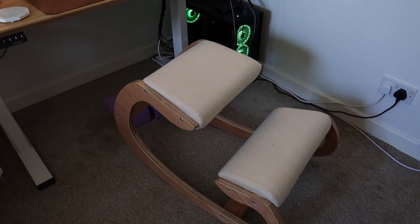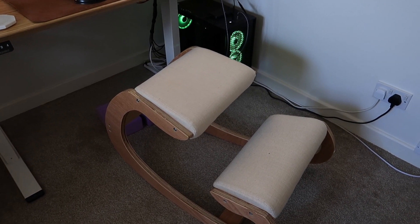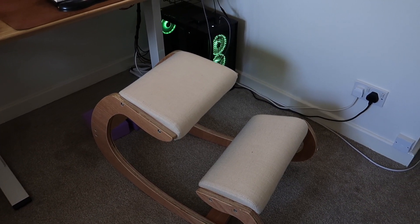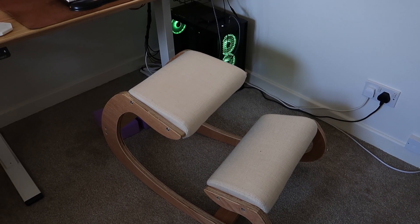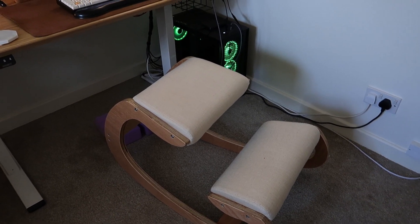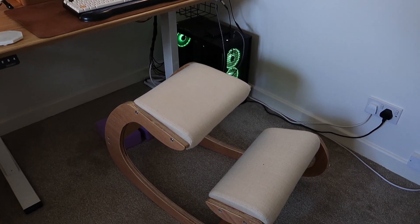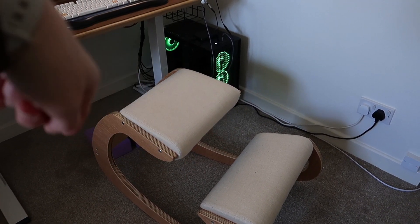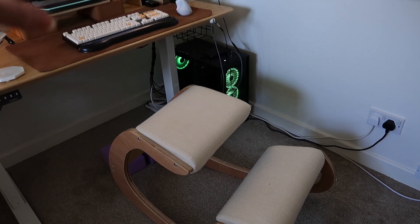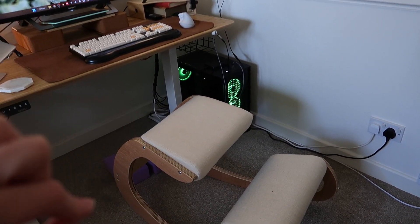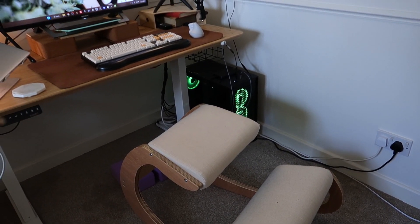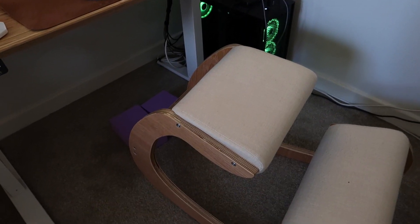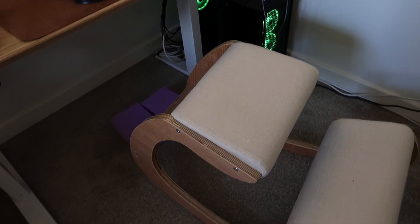So this is the chair that I normally sit on. It is a kneeling chair. Yes it is backwards because if I sit on it the correct way, it's a little bit too short for my desk which isn't ideal as you can imagine.